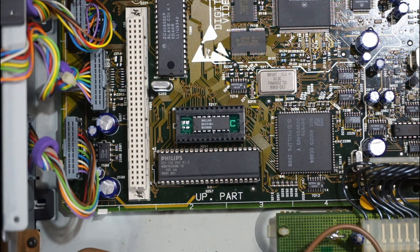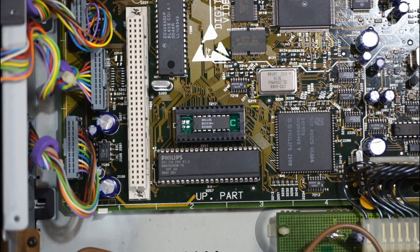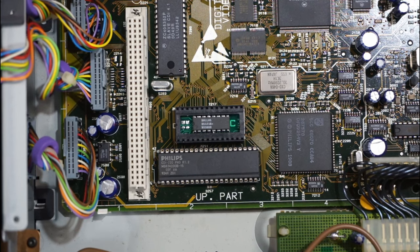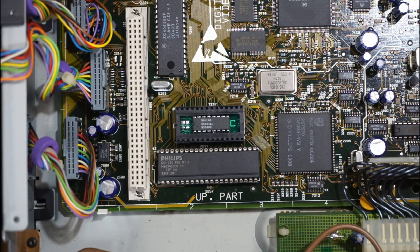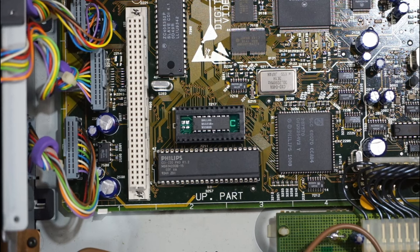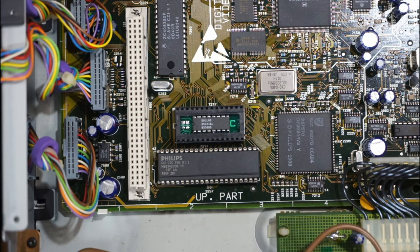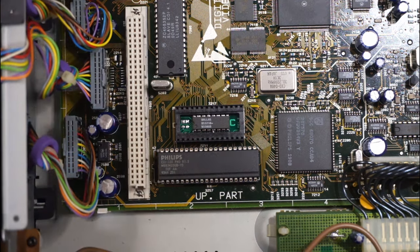So we're just going to solder up a couple of wires to pins 14 and pin 8, and then hook it up to a socket and see if that just works.